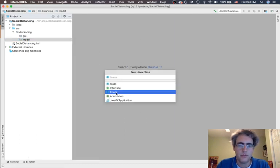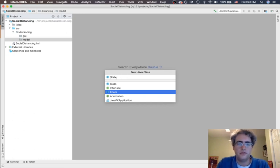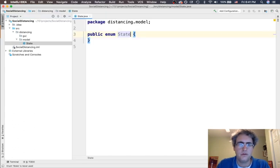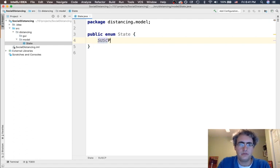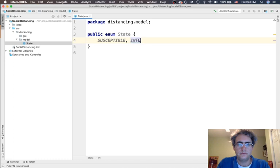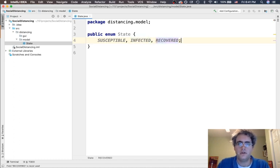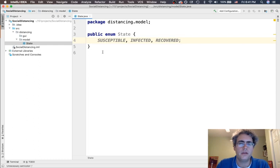I want to make, let's start off with an enum for the different states. Three different states we were seeing. Let's start programming those up. Susceptible, infected, and recovered.